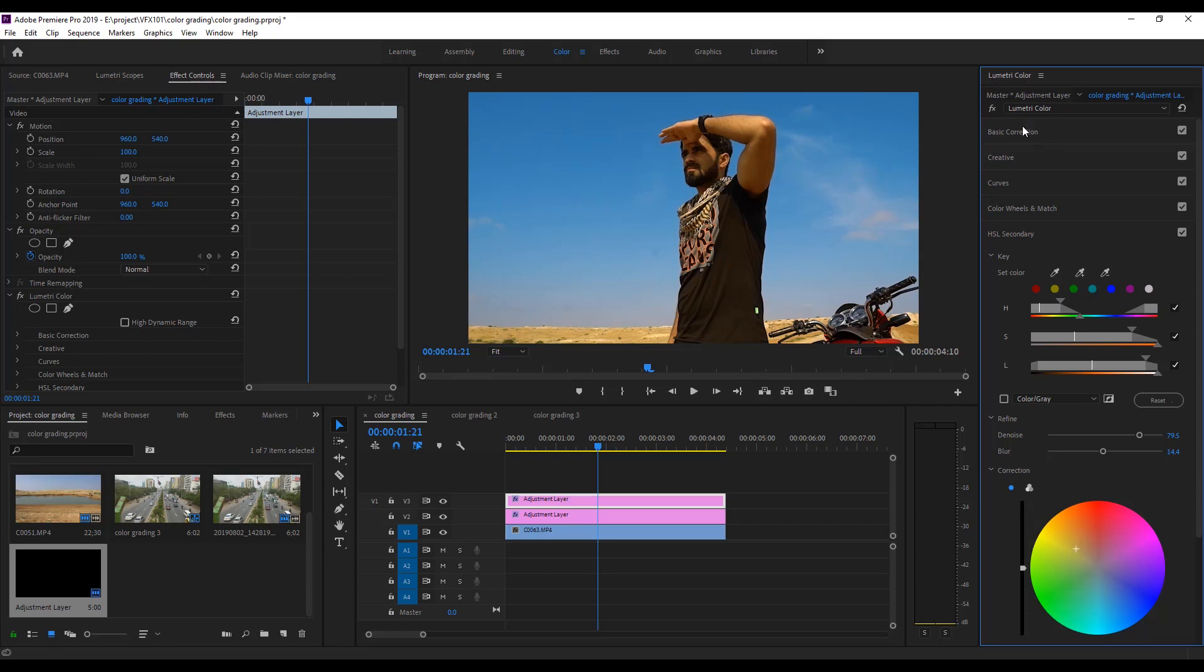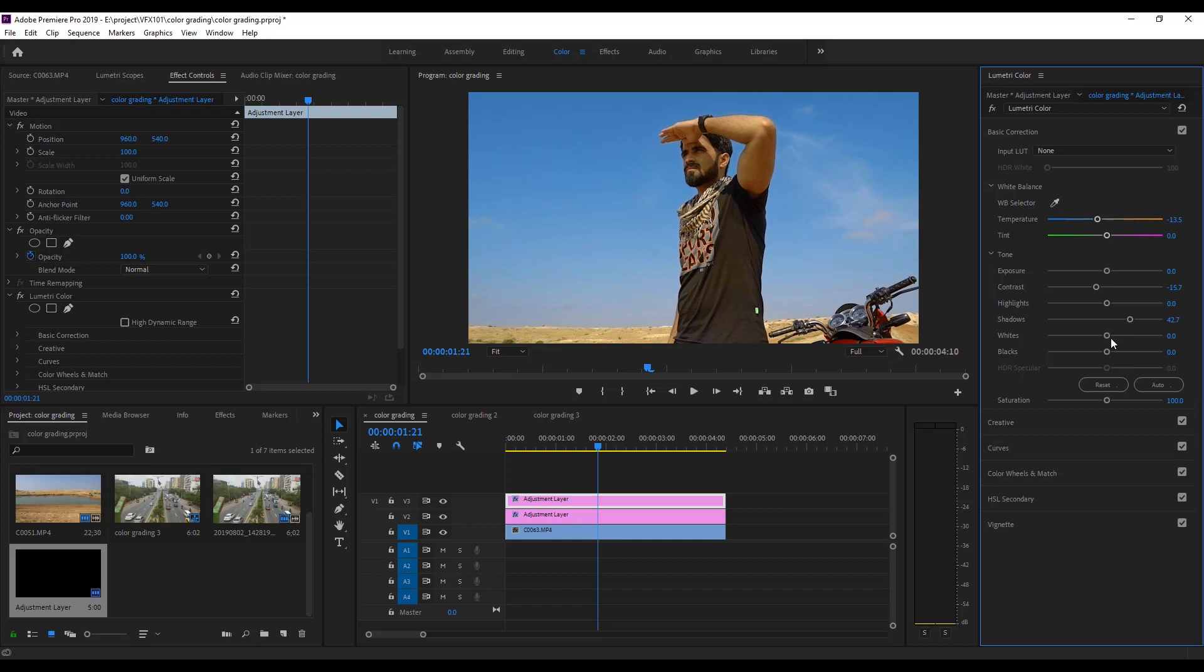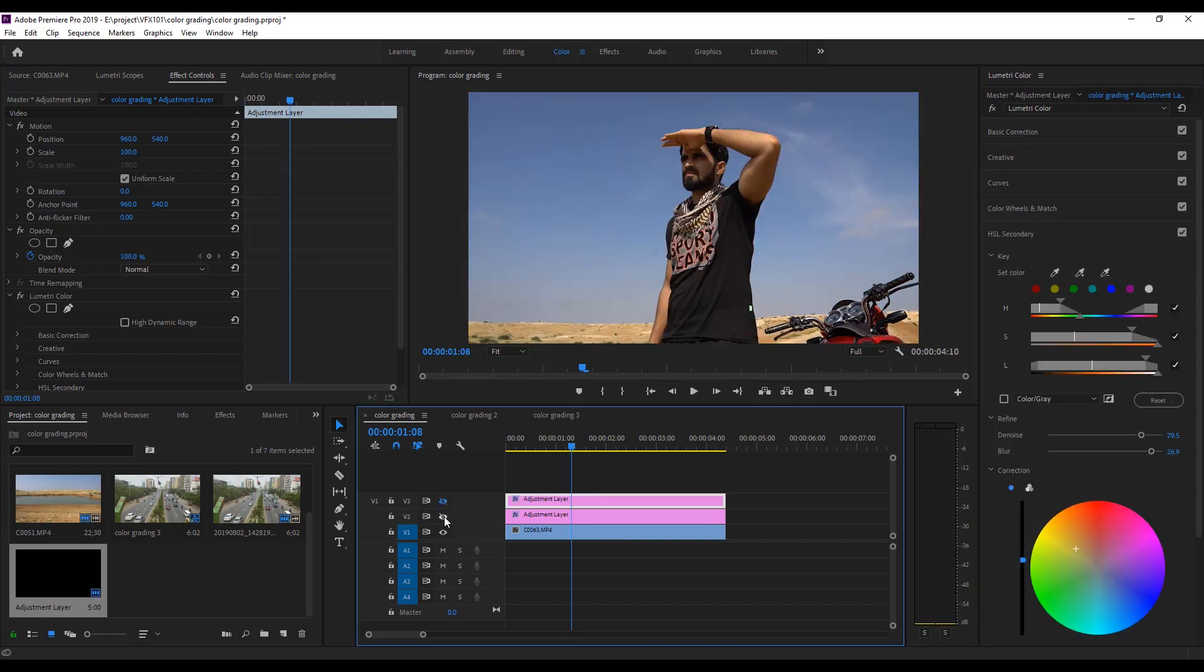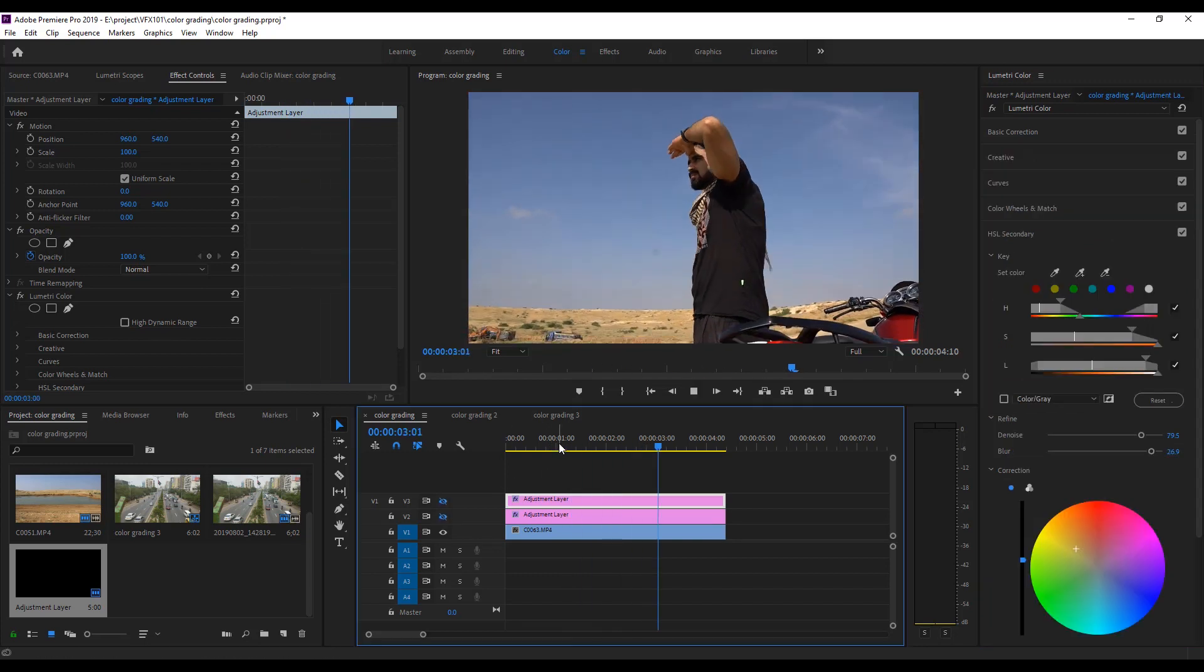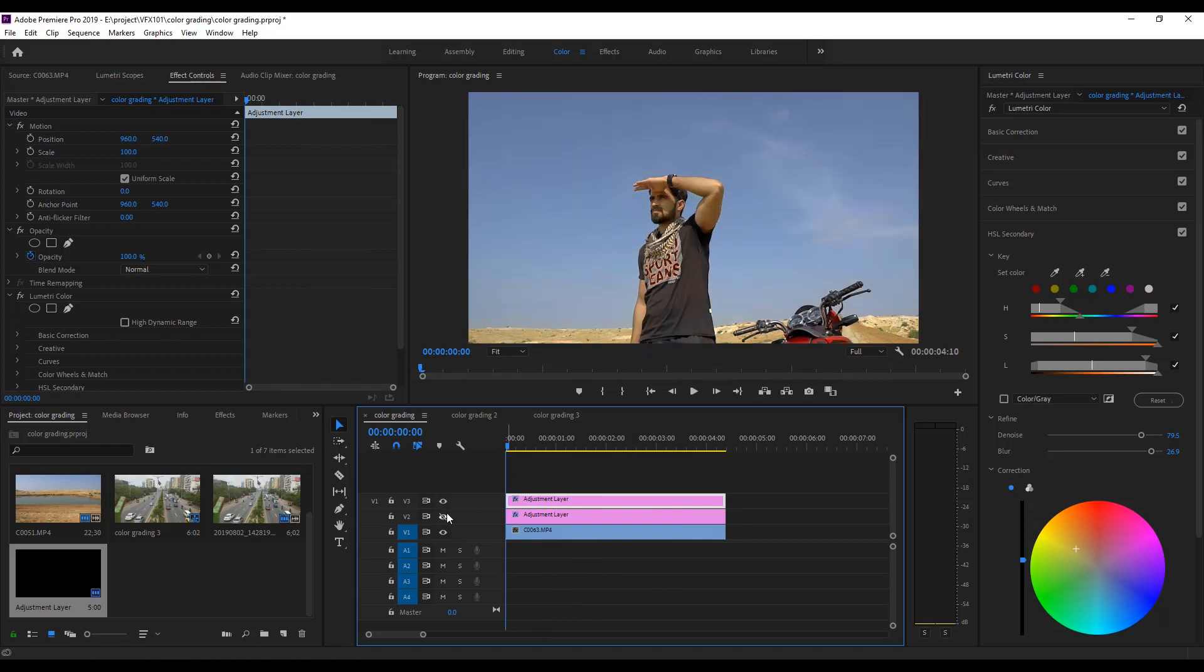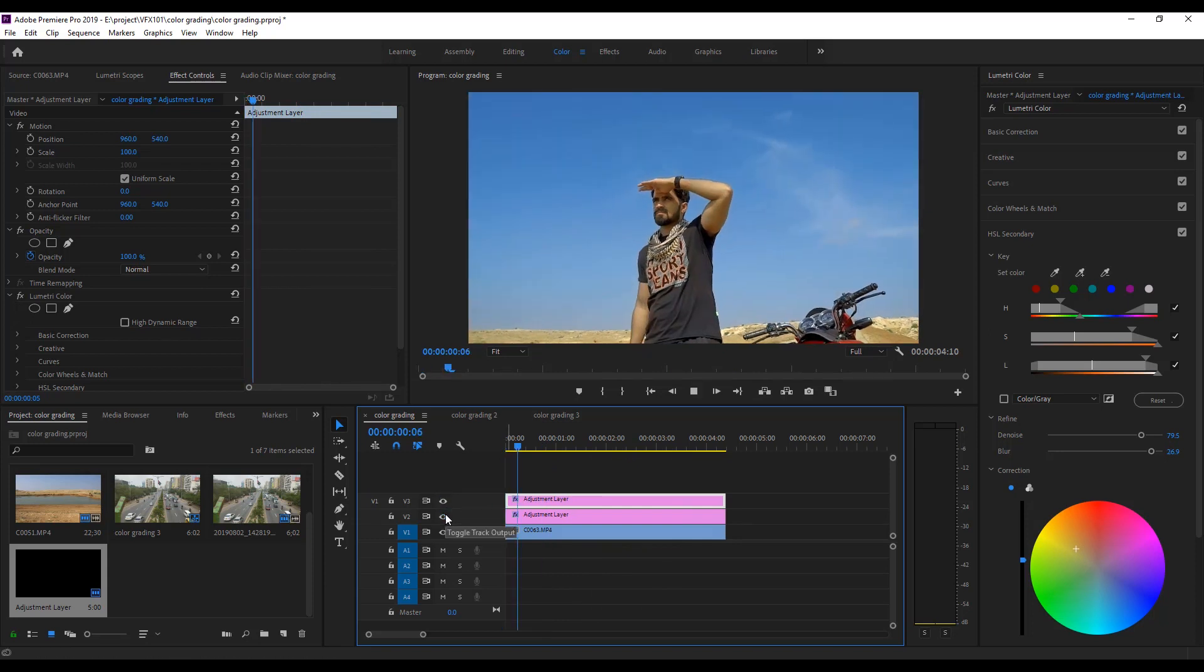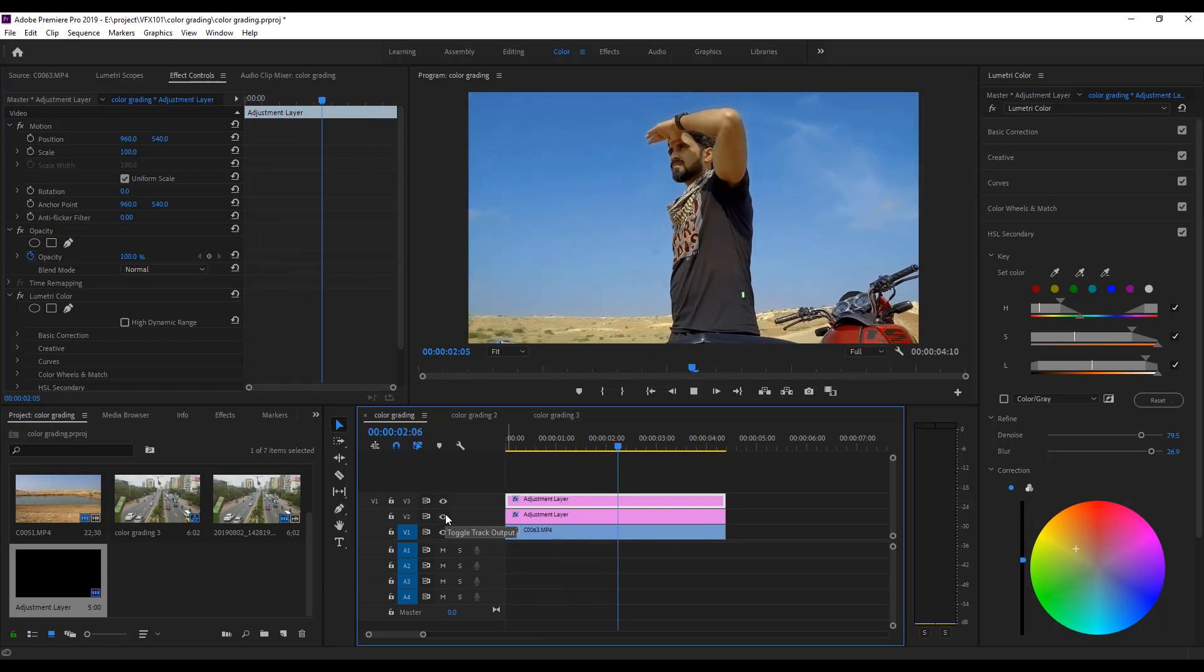Go to the Basic Correction. Adjust the Temperature, Contrast, Shadows and White values. Now, play the video without color grade. Unhide Adjustment Layers. Looks good.